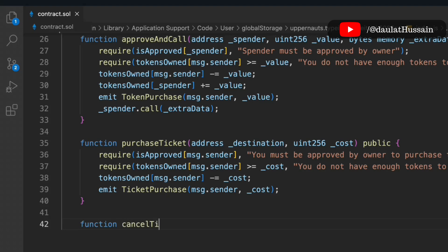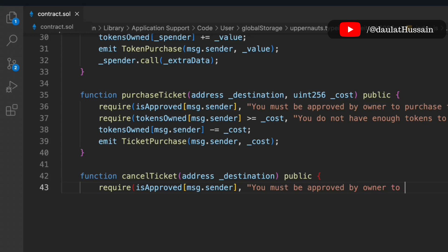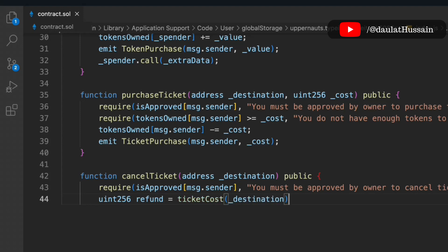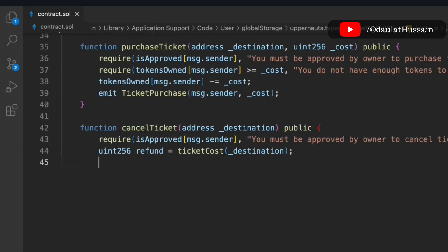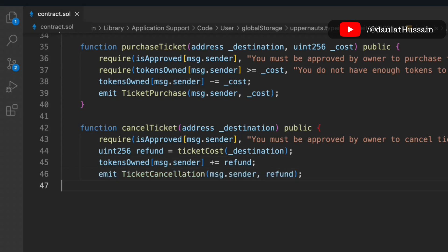Now let's create the 'cancelTicket' function. It takes the destination address and checks that 'approved[msg.sender]' is true — only an approved user can cancel a ticket. We compute a 'refund' by calling 'ticketCost(destination)', then add that refund back to 'tokenOwned[msg.sender]', sending the money back to the user.